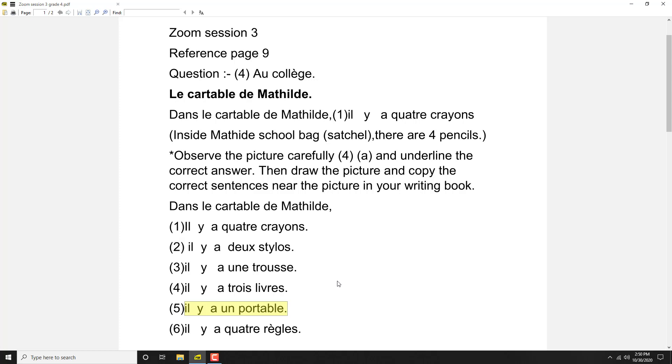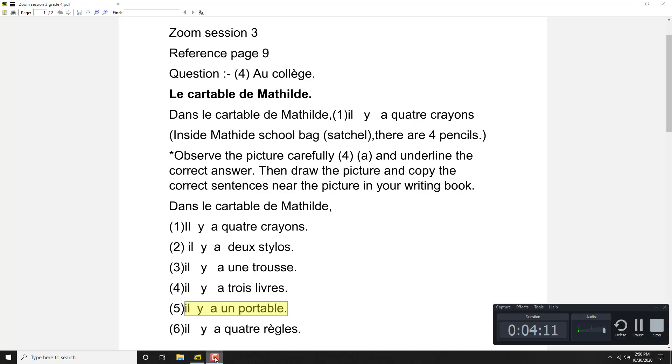OK, this is part one of the video. We will see in part two the other exercise.